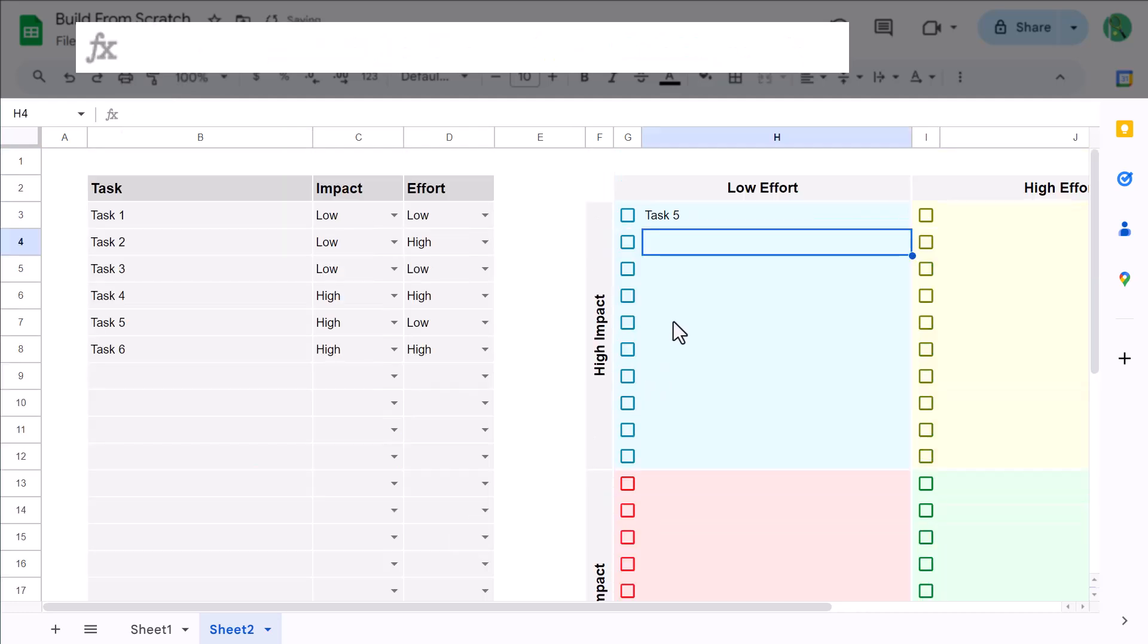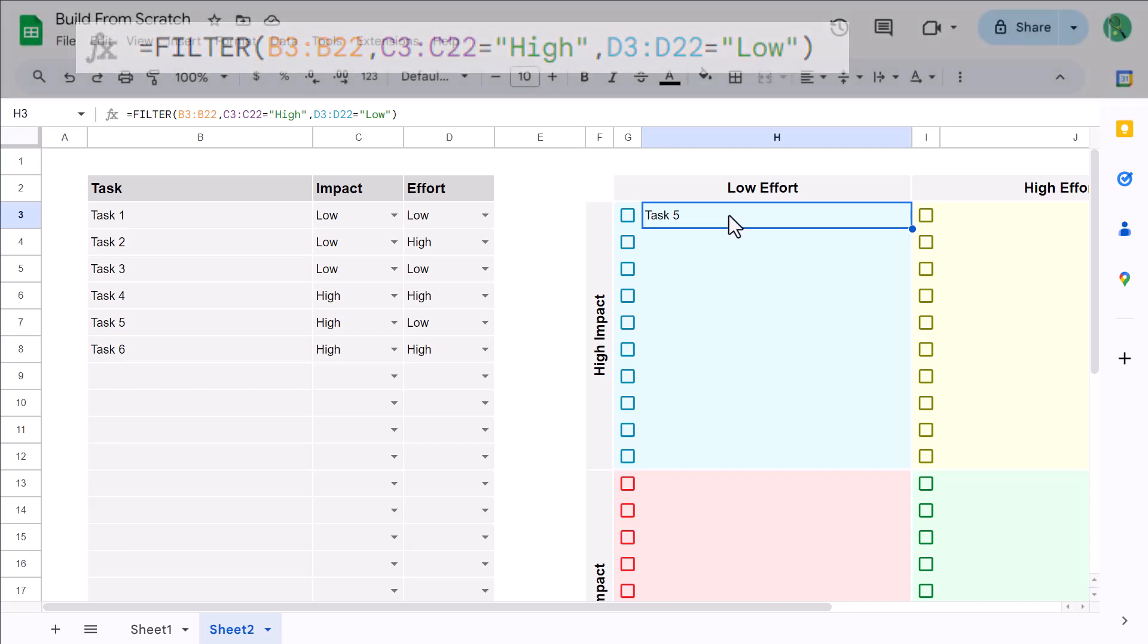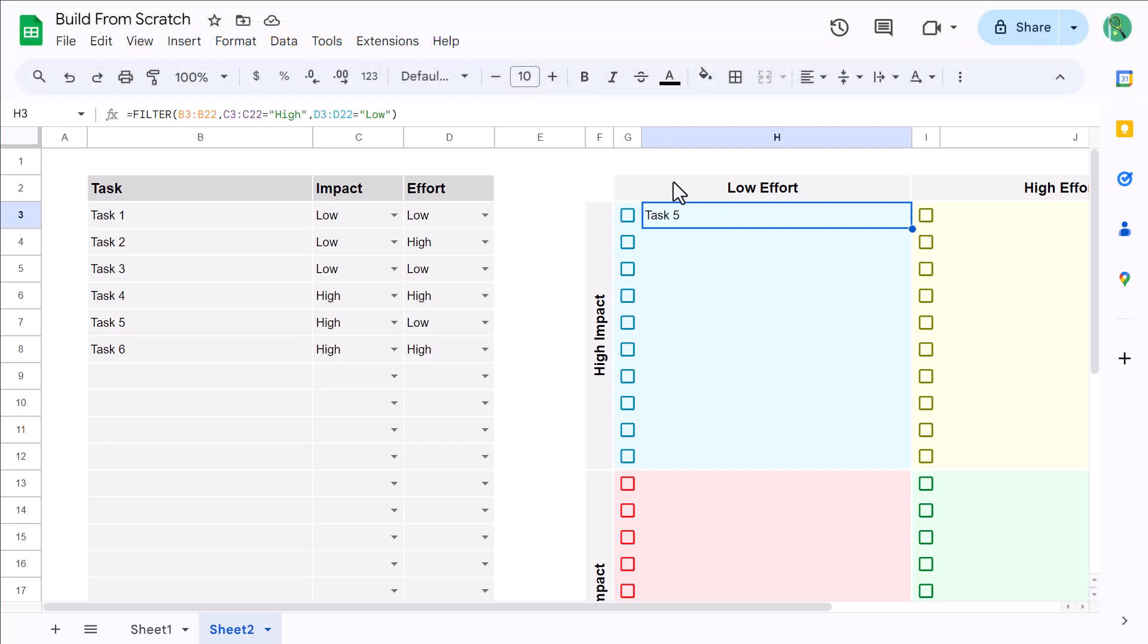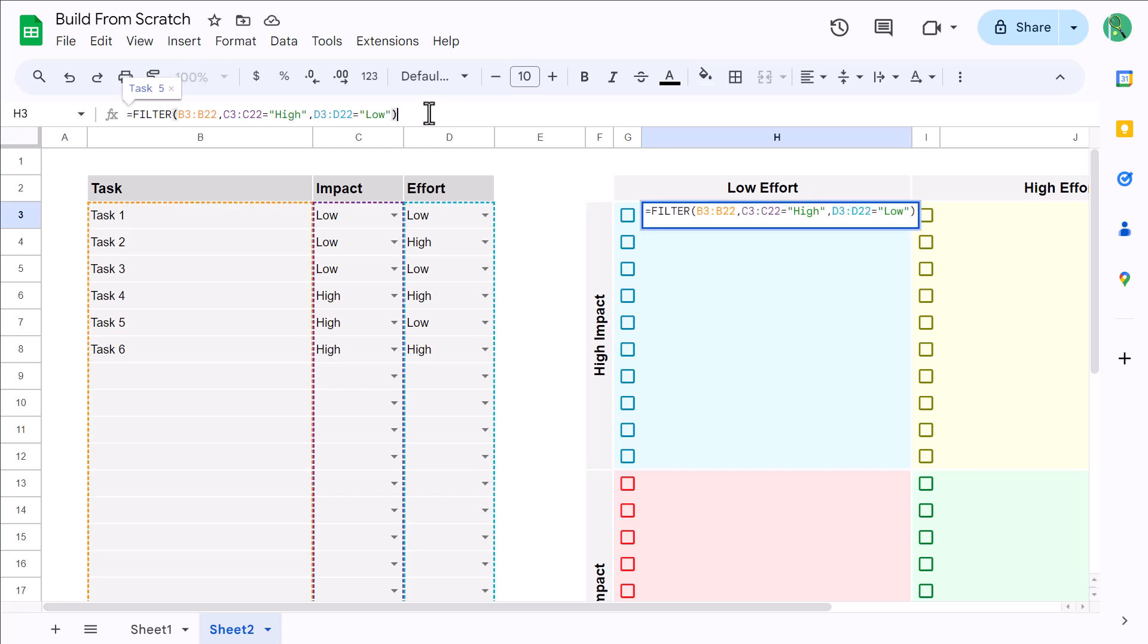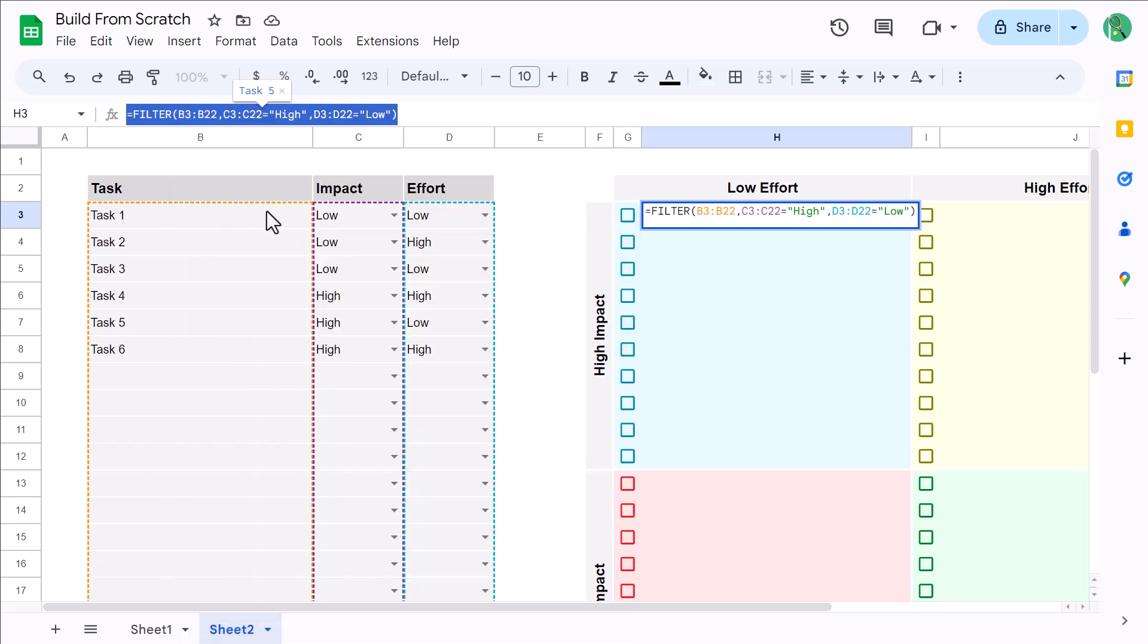This formula uses the filter function to grab only those tasks that have an impact of high and an effort of low. And this is exactly what you want. And from here, select cell H3, and then in the formula bar, select the formula text, and copy it.